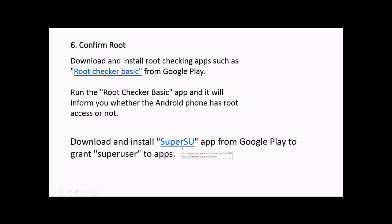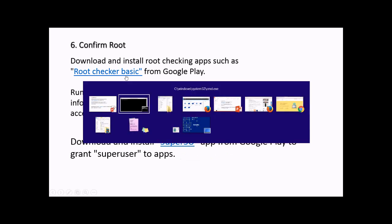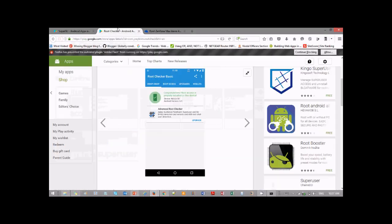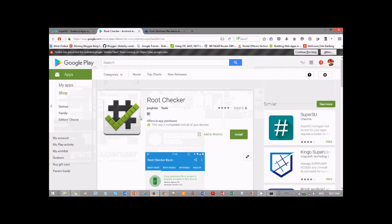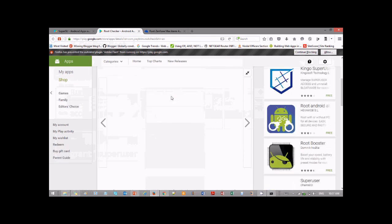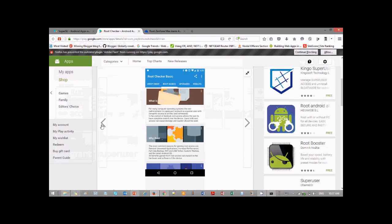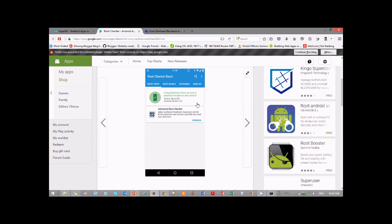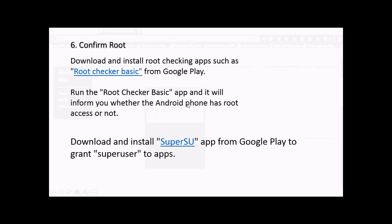The phone will come back to life and look as usual. How to check if the phone has root access? Go to Google Play and download Root Checker Basic. This will help you find out if your phone has root access. Install it and it will tell you: 'Congratulations, root access is properly installed on this device.'